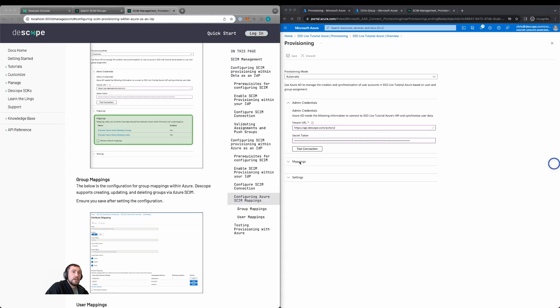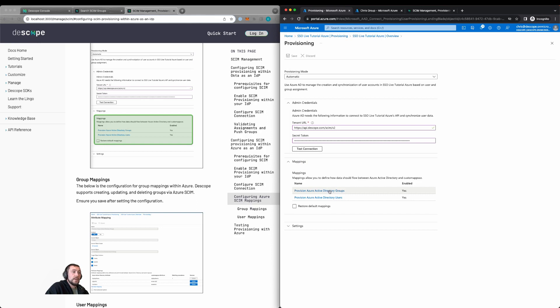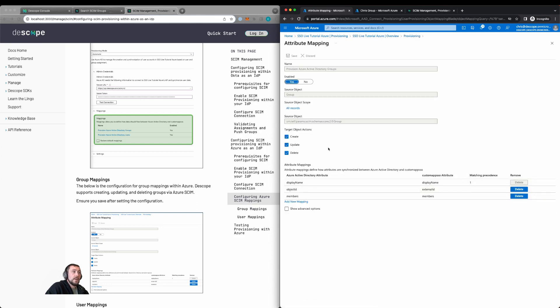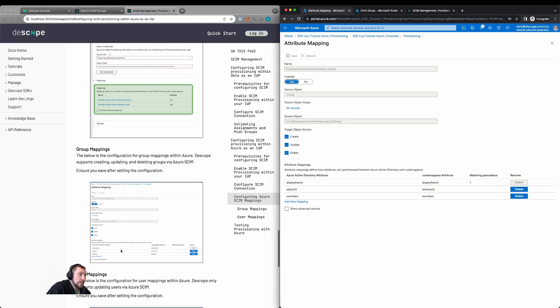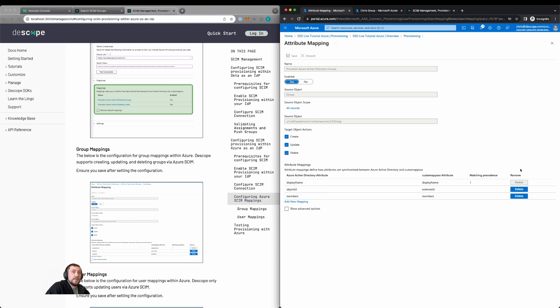Let's start with configuring the group mappings. So expand mappings. We'll click on groups. We support create, update, and delete of groups. And here we can see that it's display name, object ID, and members. So we see this detail here.